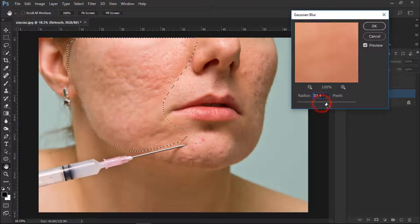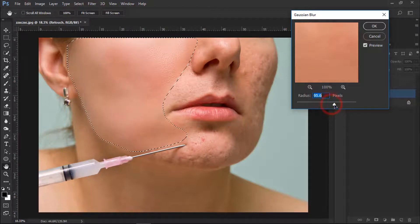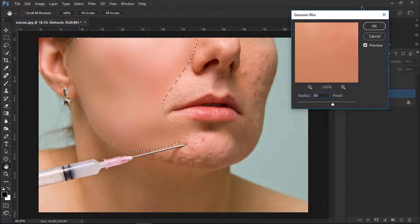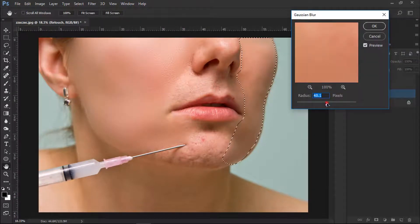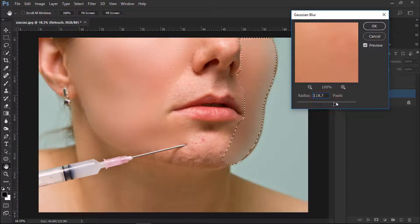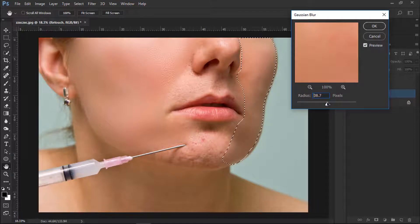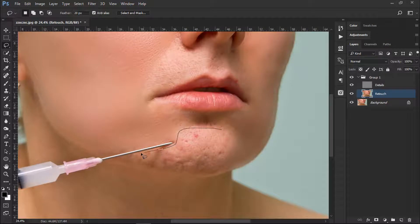Pick the blur amount — you will see how much the skin will be affected. About 80 is perfect here, so click OK. Now select the other areas of skin as well. Every time you select an area you apply your custom blur — don't apply too much because it looks bad. Apply it where it looks much better, and every time you select an area you apply your preferred blur amount.